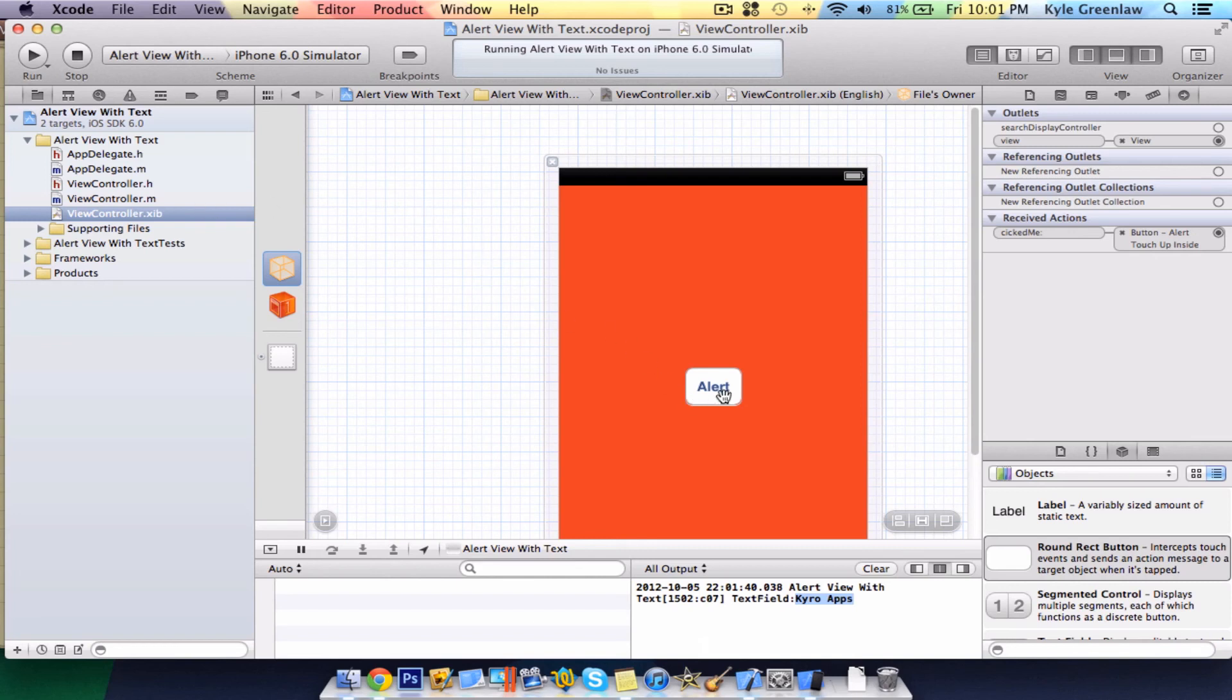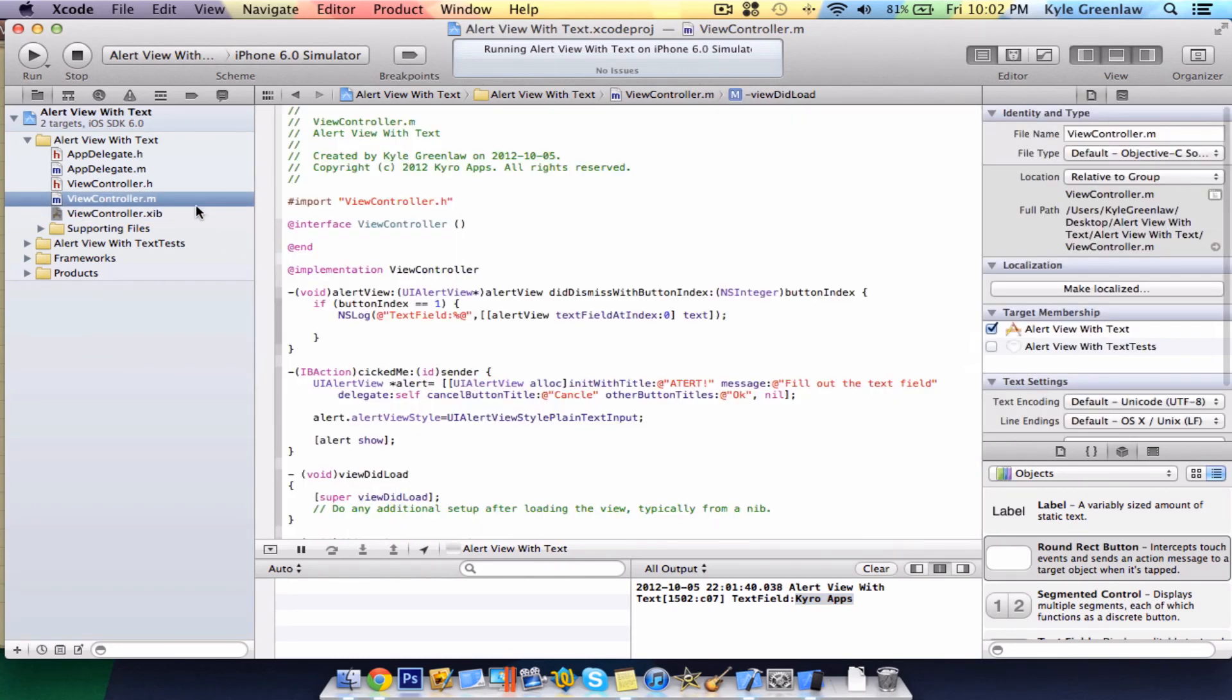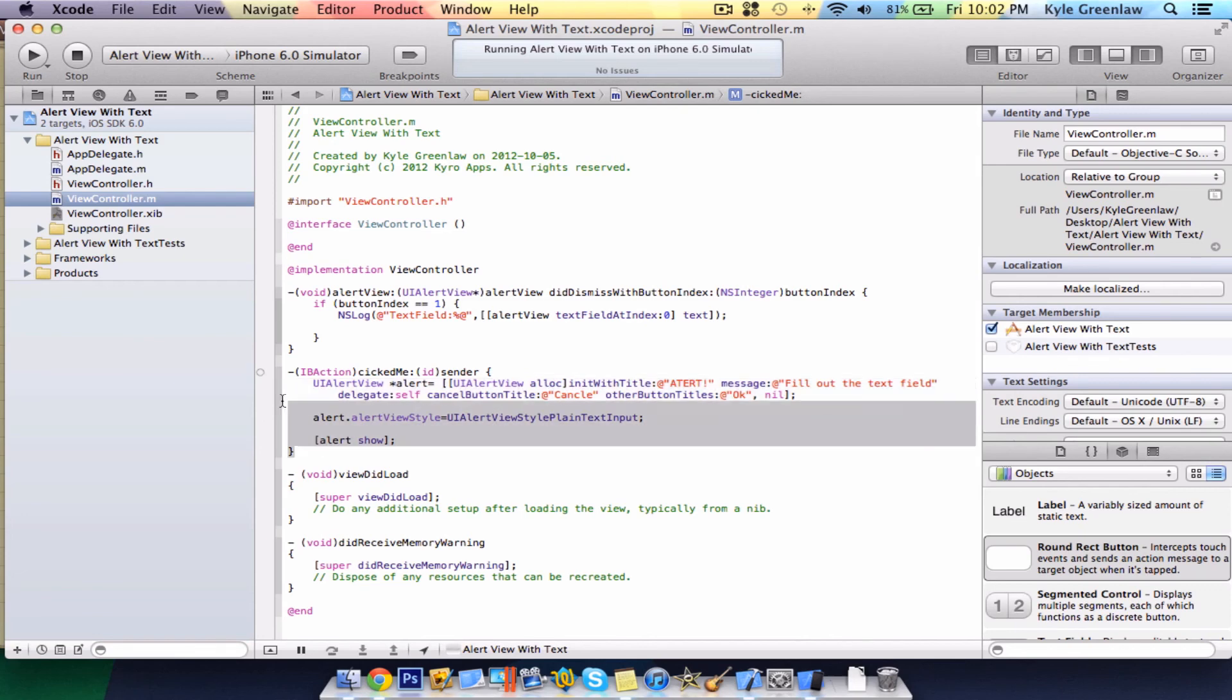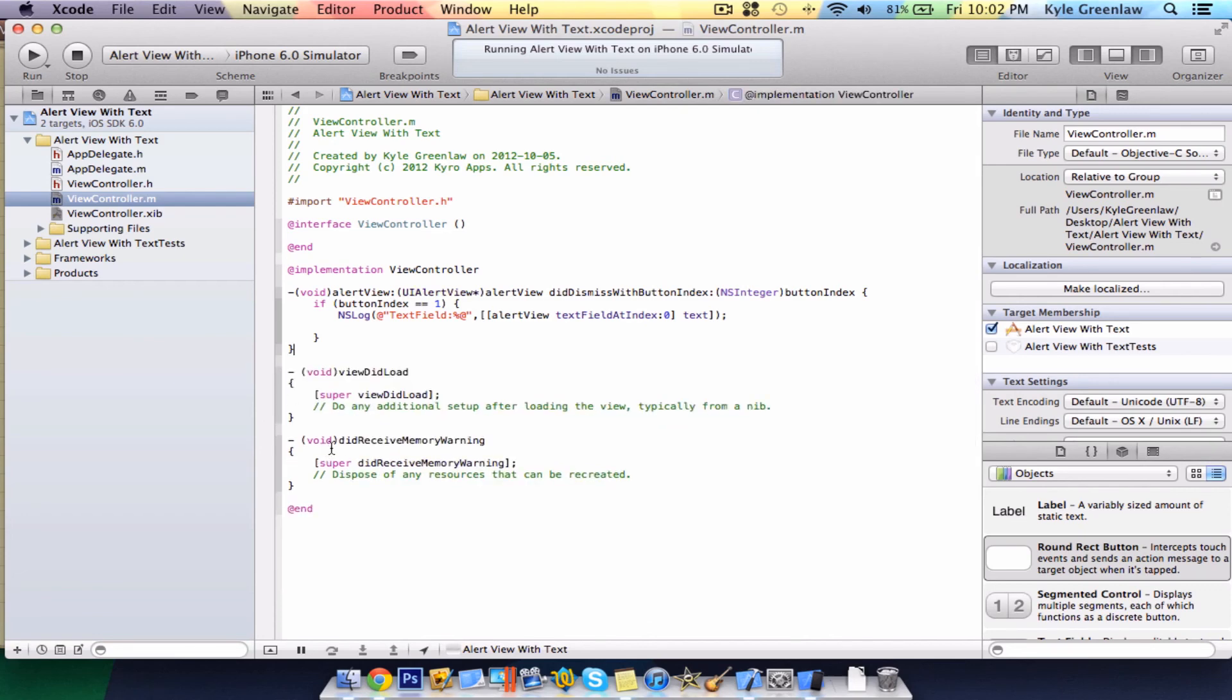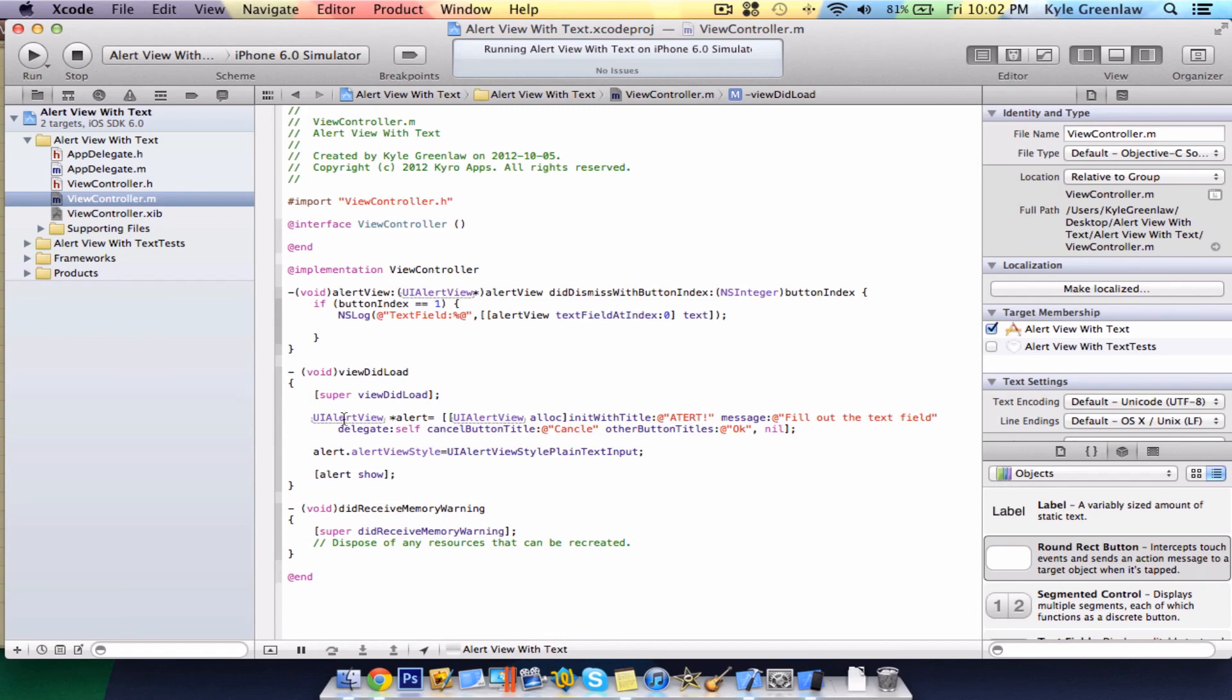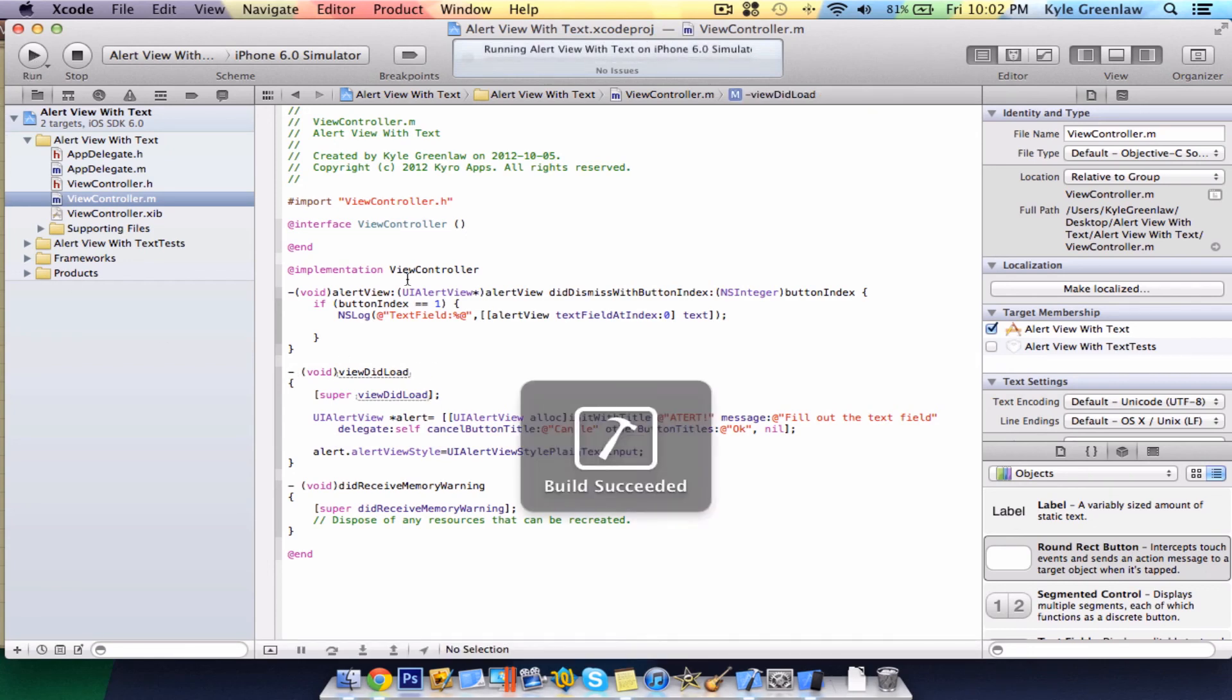And that's how you make an alert view attached to a button. Now, if you wanted this to pop up automatically, just disconnect the button and delete the button. Go into the viewcontroller.m and just copy and paste all this code under the IBAction. Get rid of the IBAction completely. And in the viewDidLoad, just under super viewDidLoad, paste that text into that and get rid of alert show. Because this means it'll automatically come up when the view loads. So, let's run this now.